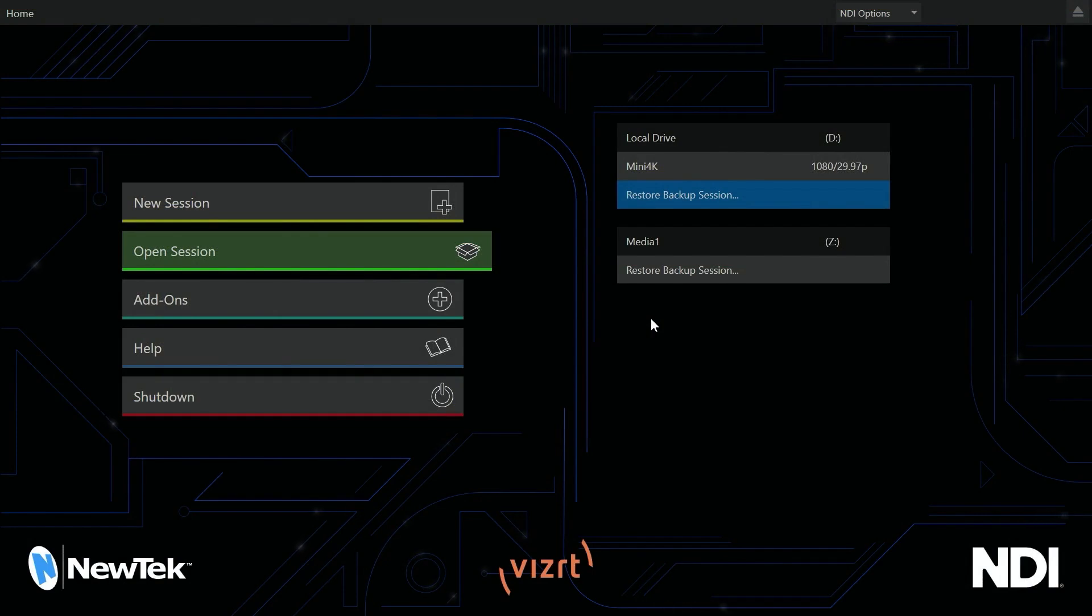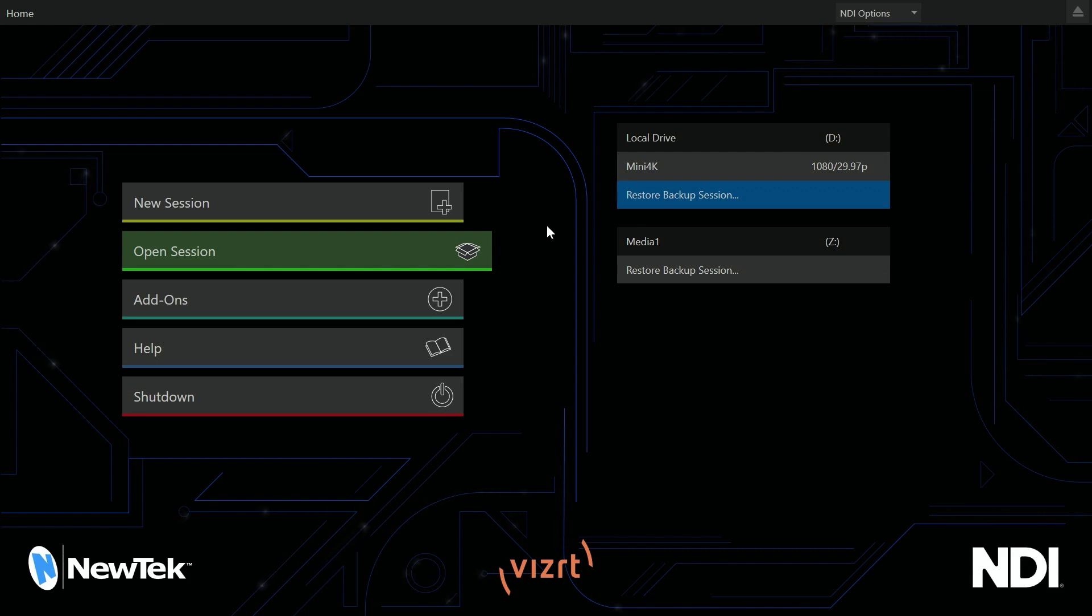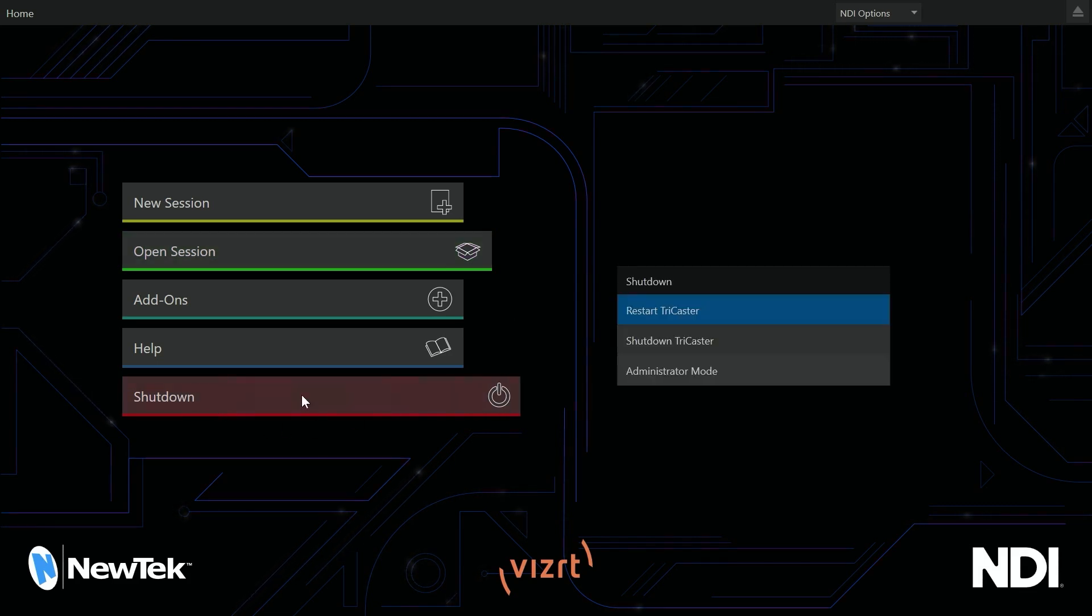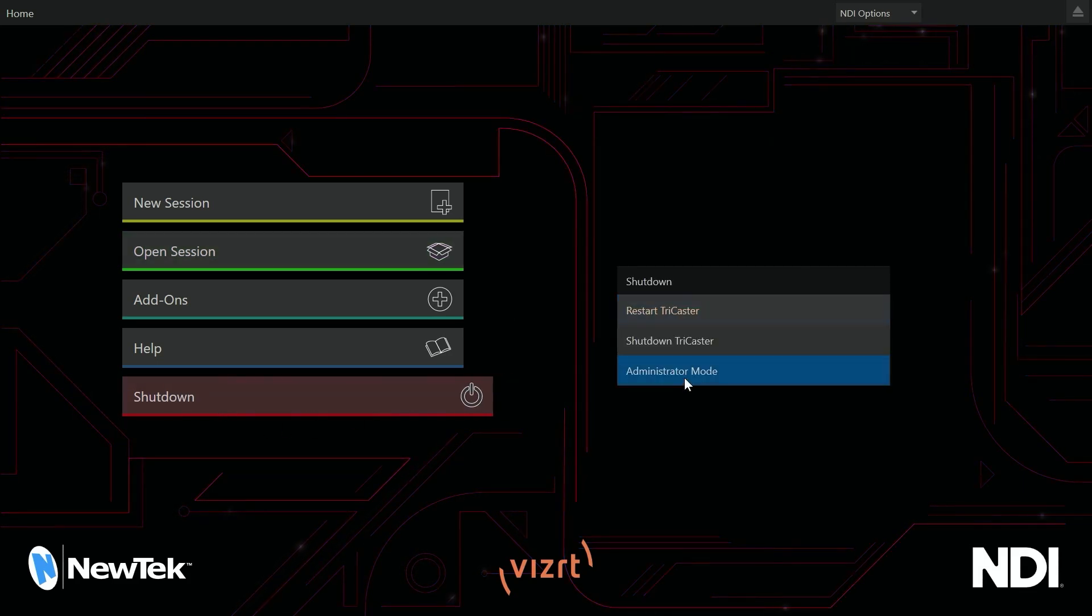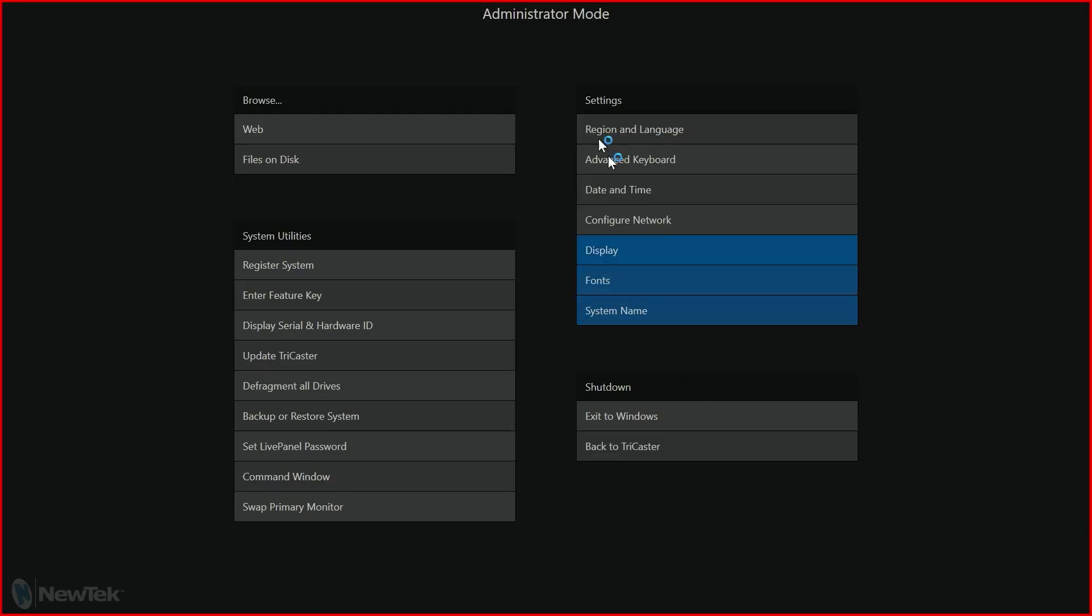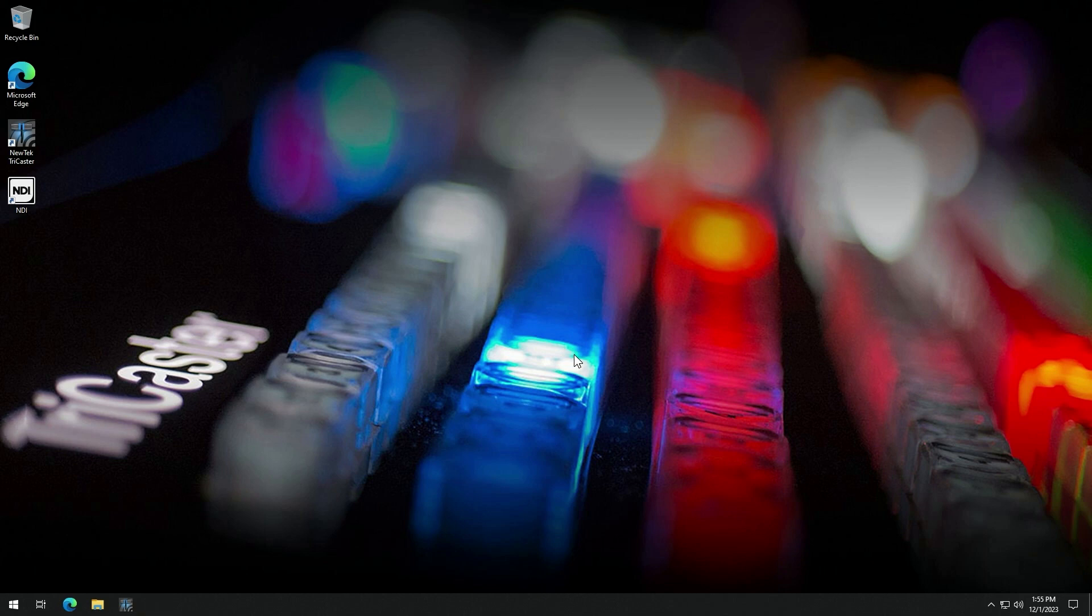I want to show you where you can find some of the display settings that we talked about earlier in this video. So here I am on my TriCaster and we need to exit into Windows so we can configure the monitors. So we can do that by going to the shutdown button, then administrator mode. That will bring us to this screen and then we can hit exit to Windows and hit exit to Windows again. And now I'm at the Windows desktop.